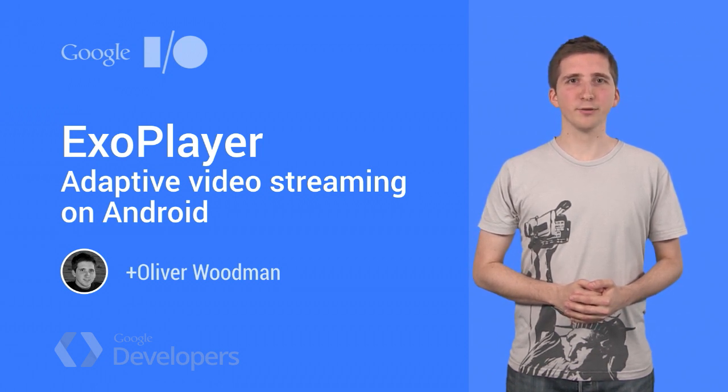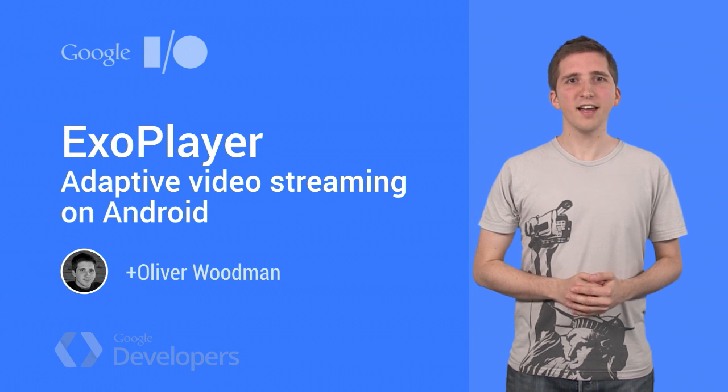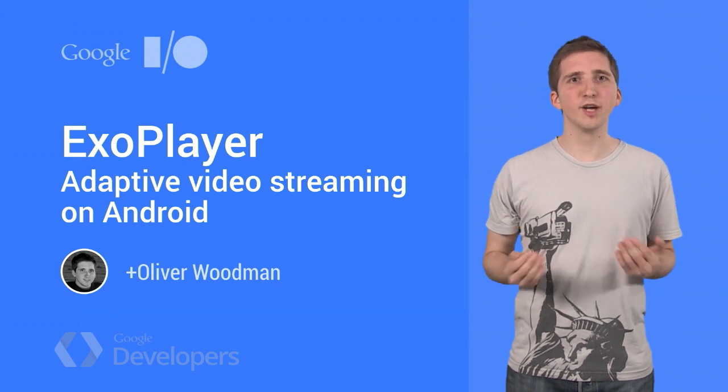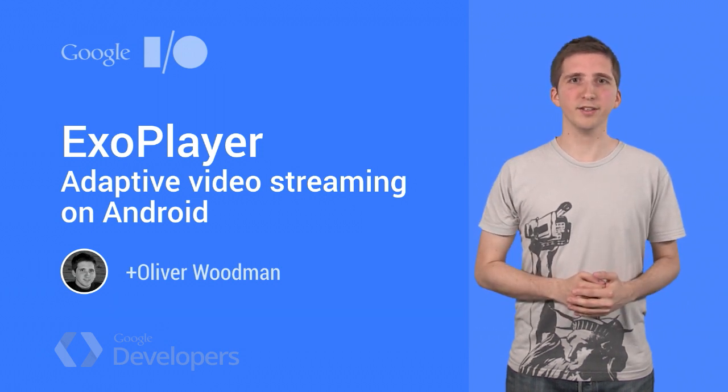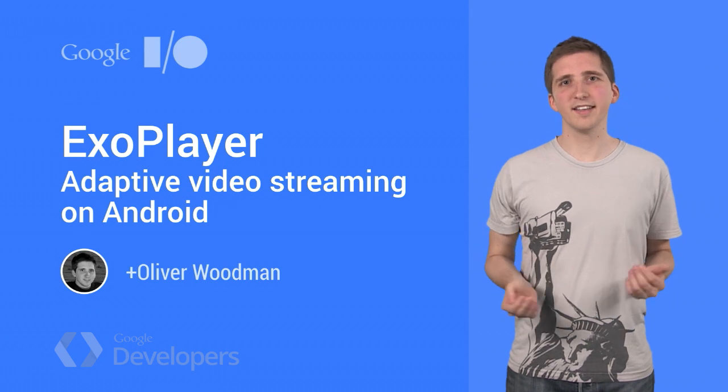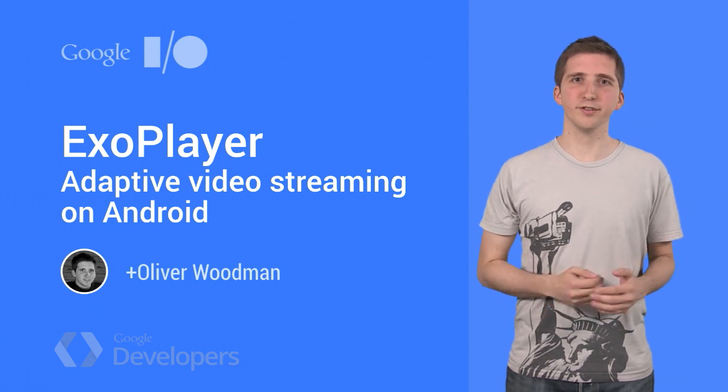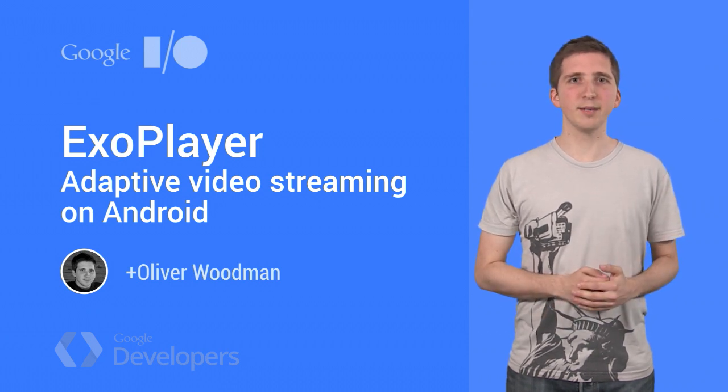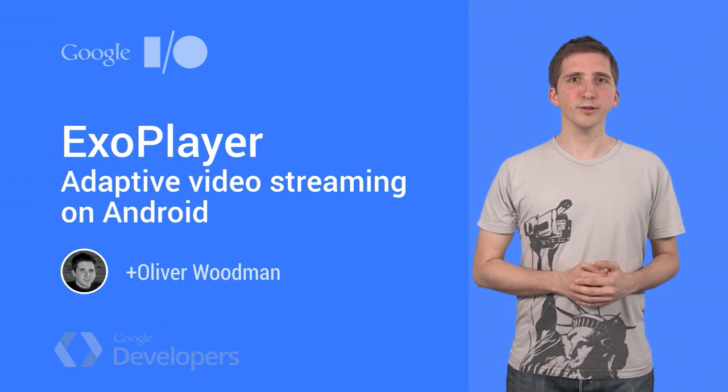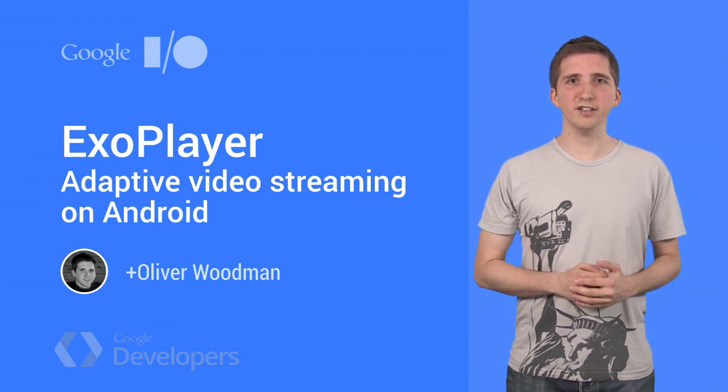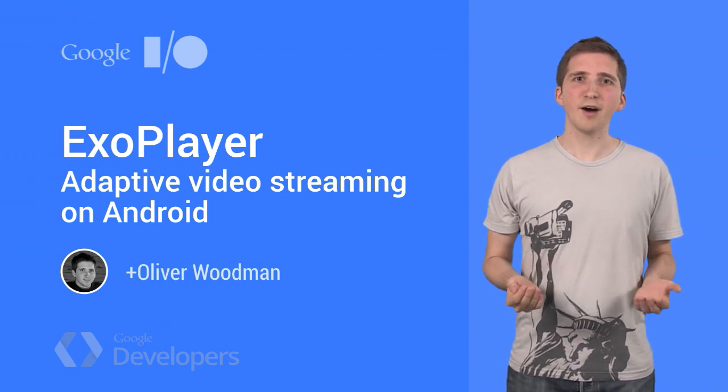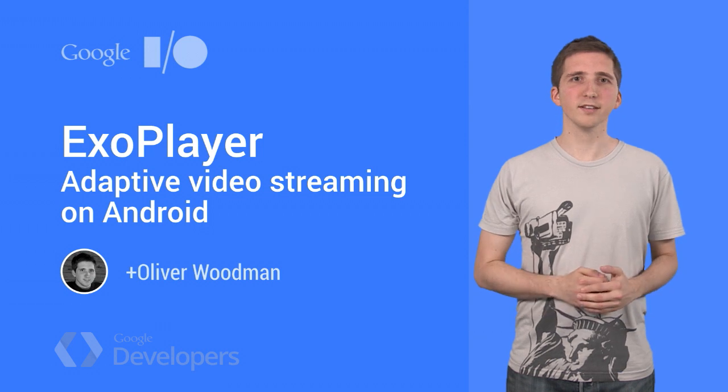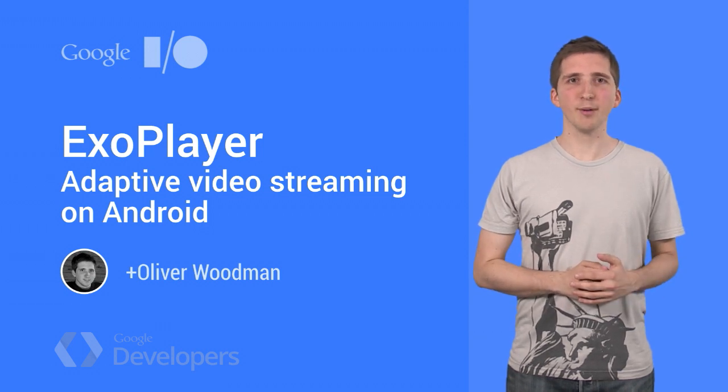Built on top of Android's low-level media APIs, ExoPlayer delivers a number of benefits over Android's built-in media player. You'll be glad to hear it supports both DASH and Smooth Streaming adaptive playbacks. At Google, we're already using ExoPlayer in YouTube and Play Movies, and now we're open sourcing it so that you can use it in your own app.